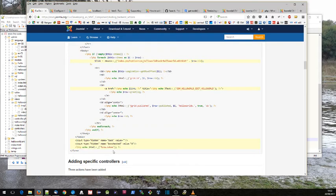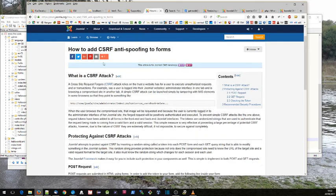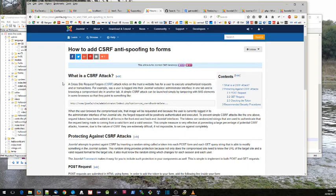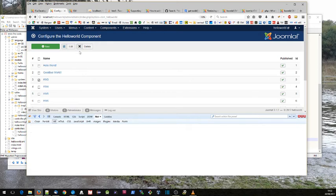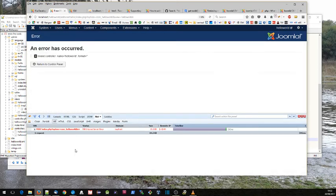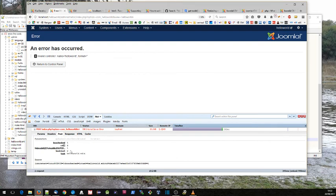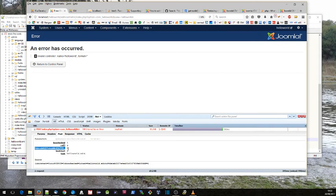The final thing is this little thing here: form token. What's that? Well, if you want to know, there's a page here about CSRF anti-spoofing, so it's worth reading about that. The way that Joomla works is that if we click on something, we'll actually see this here. So it's a random string that's kind of added to the form, and then that goes up in the POST parameters to Joomla.